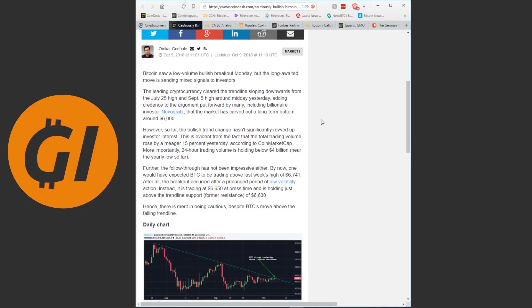This article from Coindesk and of course all the articles will be linked in the description so you can read the entirety. For most of these I will not read the whole thing but only about half or so. Bitcoin saw a low volume bullish breakout on Monday but the long awaited move is sending mixed signals to investors. The leading cryptocurrency cleared the trendline sloping downwards from the July 25th high and September 5th high around midday yesterday, adding credence to the argument that the market has carved out a long-term bottom around $6,000.